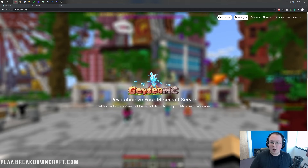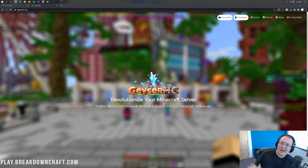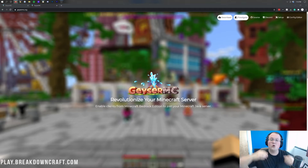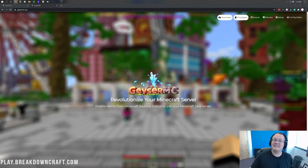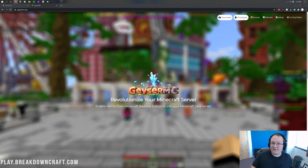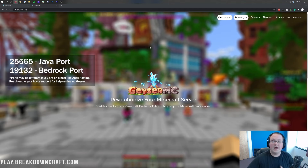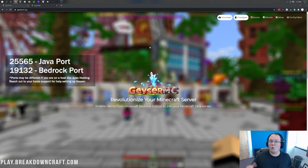Now, there is some port forwarding involved here. On a lot of Minecraft hosts, they already have that taken care of for you. However, if you're hosting a server on your own local computer, you are going to need to port forward. I'm not going to cover that in this video, but I will tell you what port you need to forward. We have an in-depth guide on port forwarding in the description down below. Normally you have to forward port 25565, and that is the case here as well, but you'll also need to forward port 19132. So you need both ports: 25565 for Java Edition clients and 19132 for Bedrock or Mobile Edition clients to join your Java server.